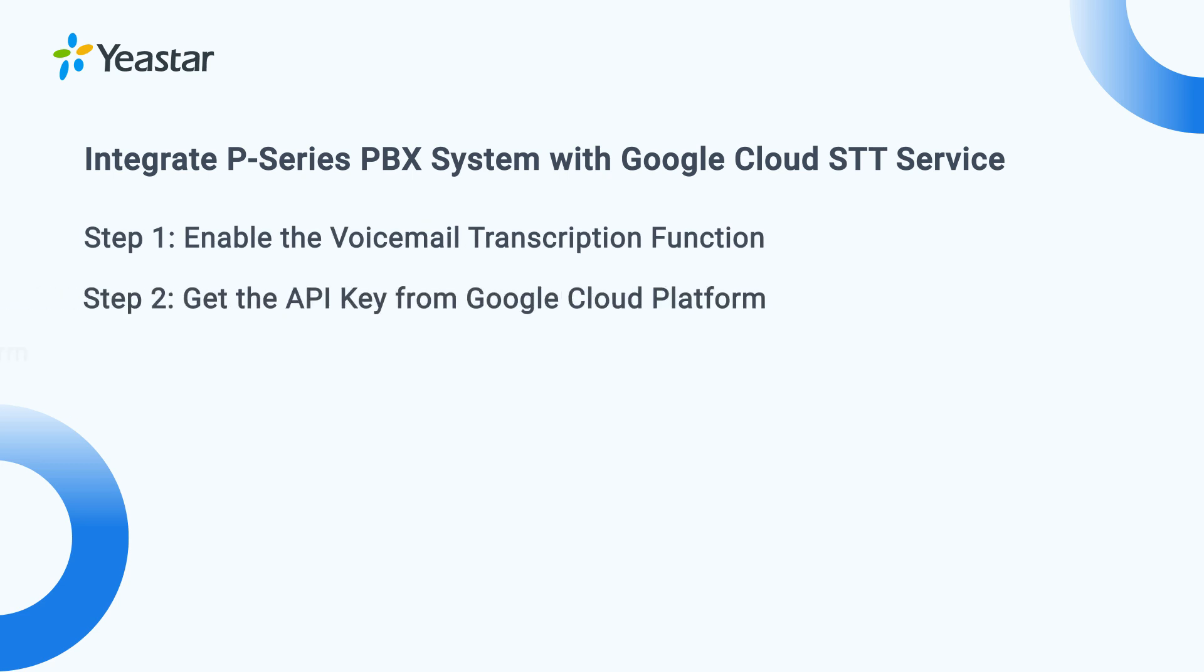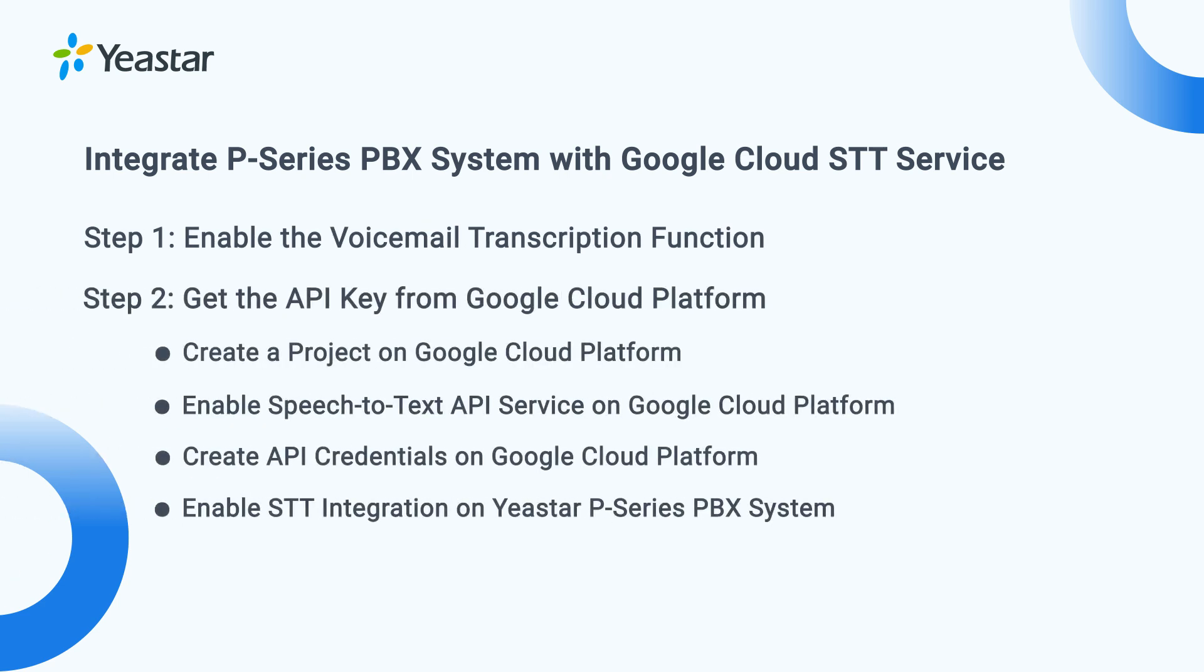In this video, we will introduce the configuration process to realize the voicemail transcription.